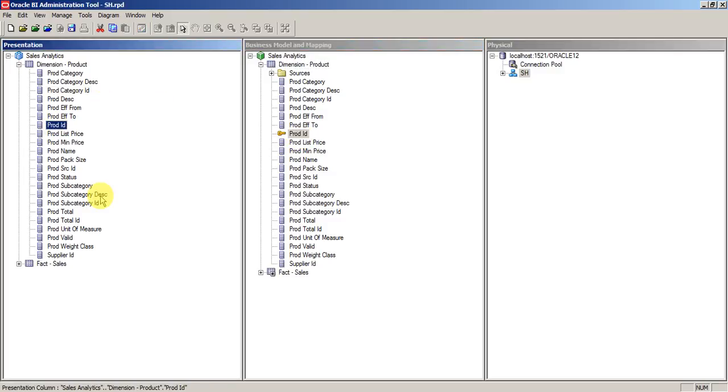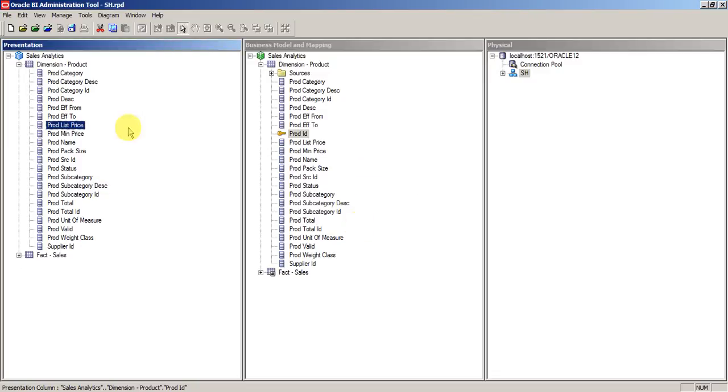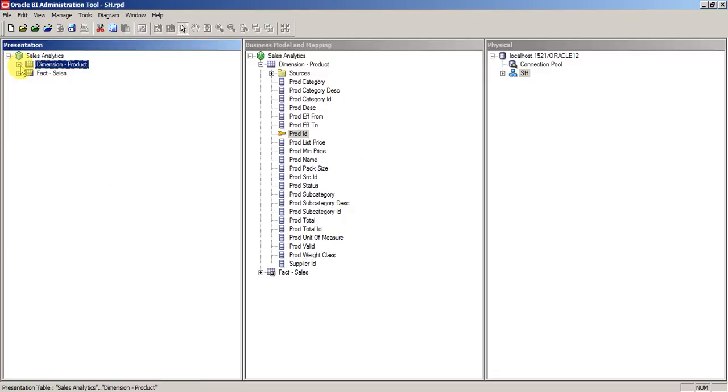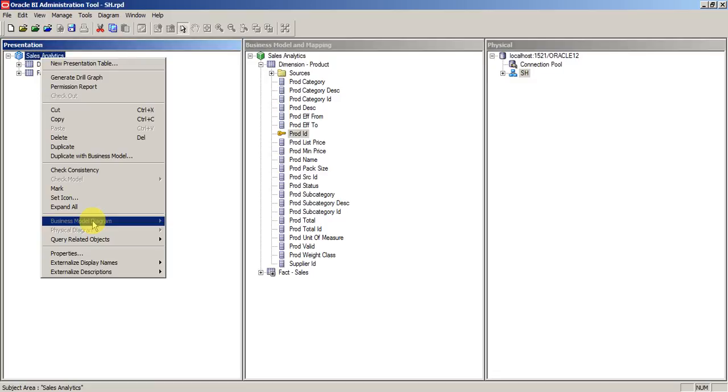Until or unless business users want the ID column, you can go ahead and remove product ID from this column. Fact columns will still be present and there will not be any diagram for the presentation layer.